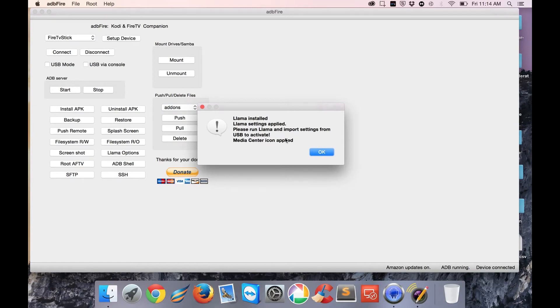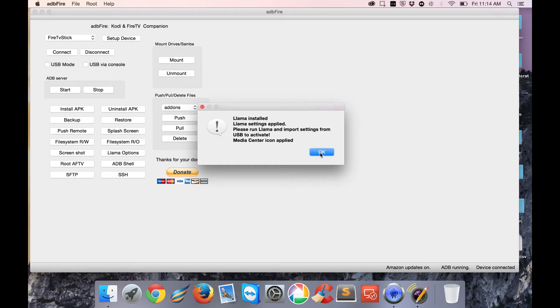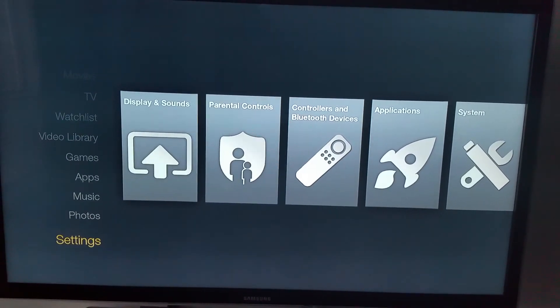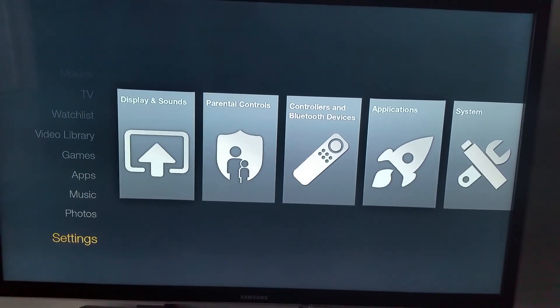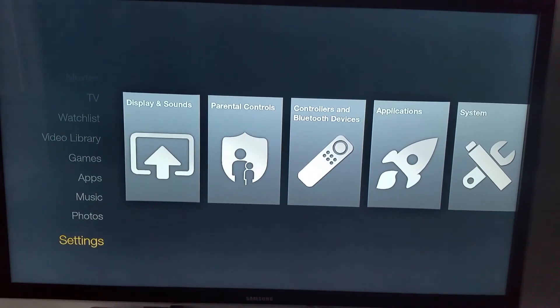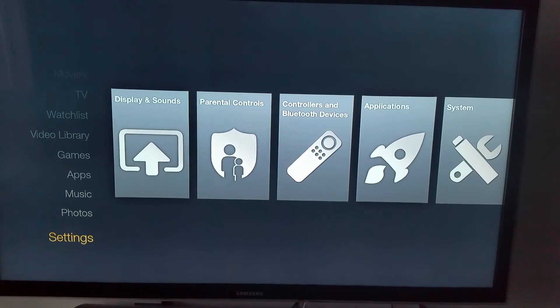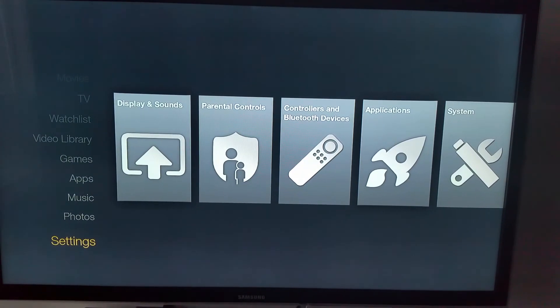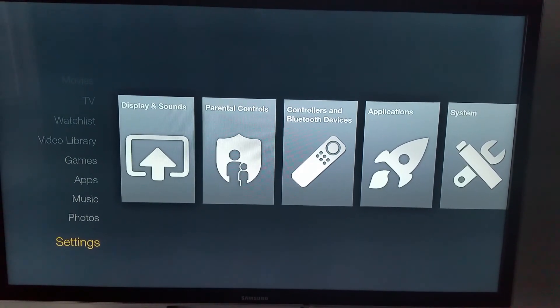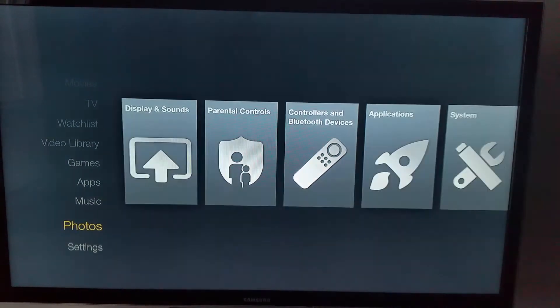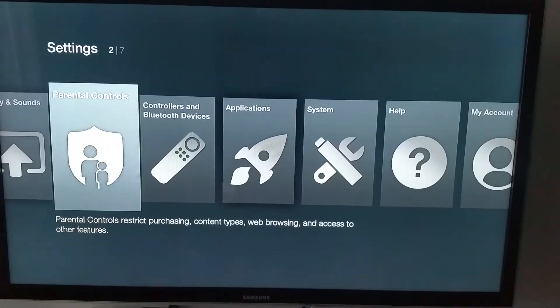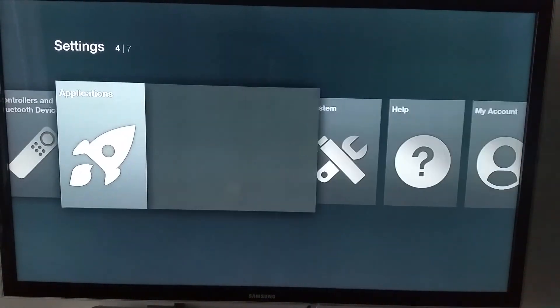We're back now at the Fire TV. For this next step, which is actually the final step, we go to Settings down at the bottom again, scroll over to Applications, and scroll down to Manage Installed Applications. In here you should see Llama now.